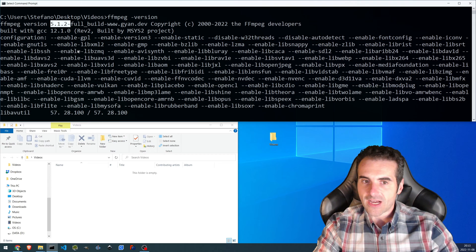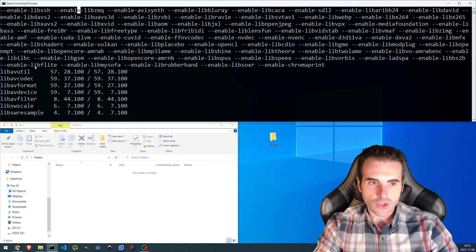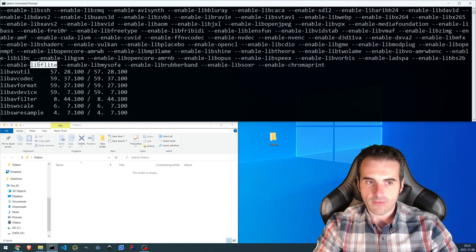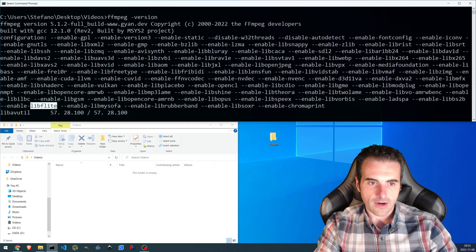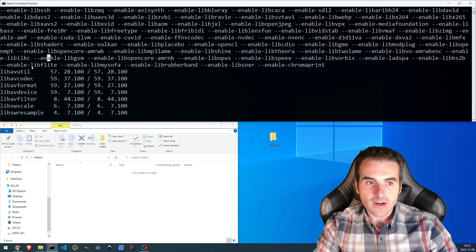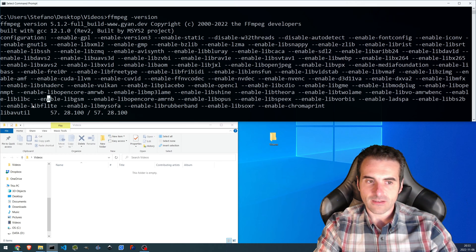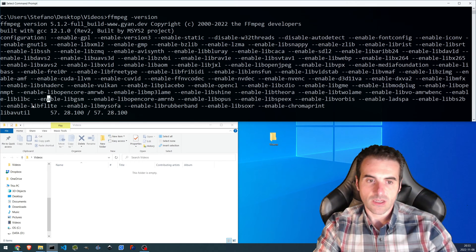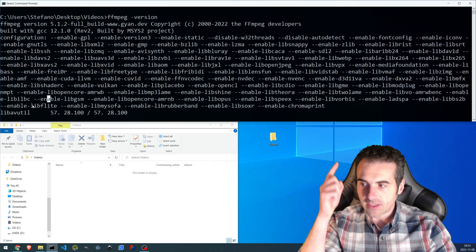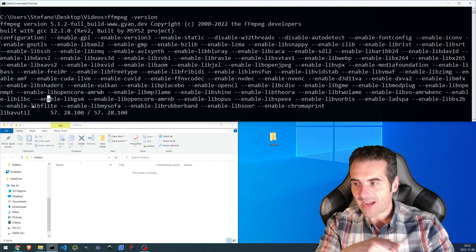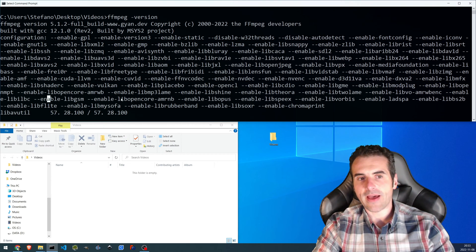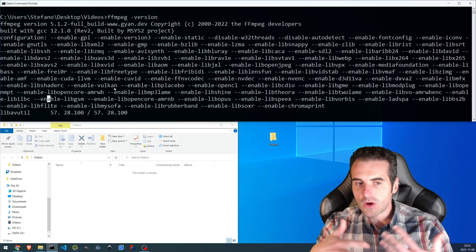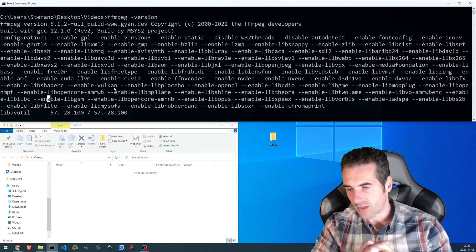The library we are interested in to perform the text to speech is LibFLite. So make sure that in the version of FFmpeg that you're using — for example, if you compile it yourself — it is available there. You can compile the library first and then enable it within the software. I made a video on how to compile FFmpeg, and I will make another video for Windows in which we can include this library as well.